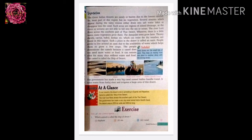The people domesticate camels and there are also a lot of sheep. A camel does not need much water or food. It can remain alive for many days without water or food. So people domesticate the camel. The camel is called the ship of the desert.